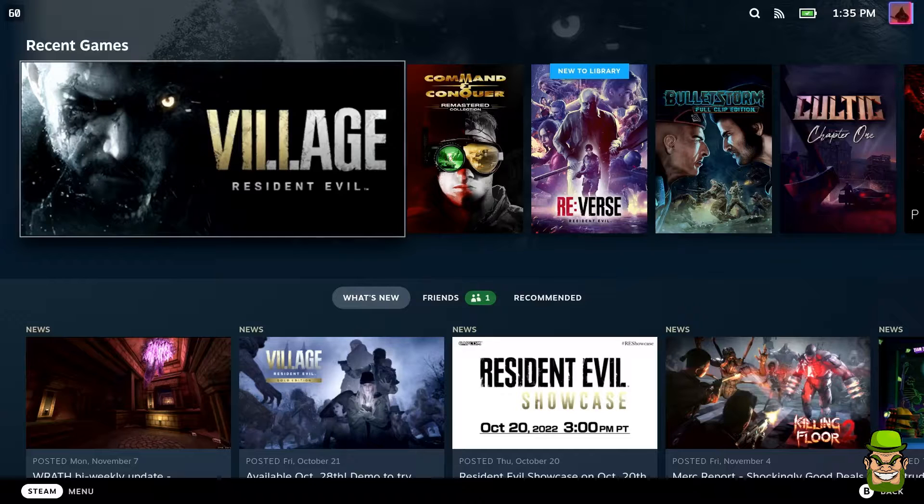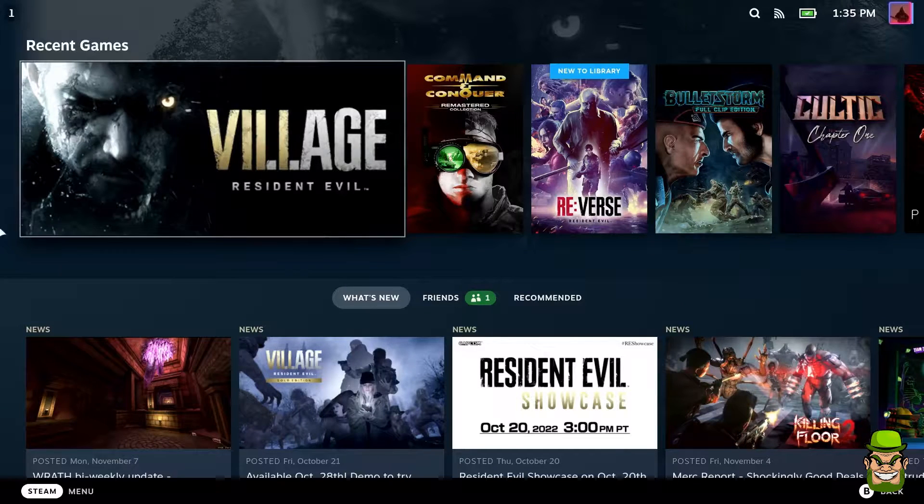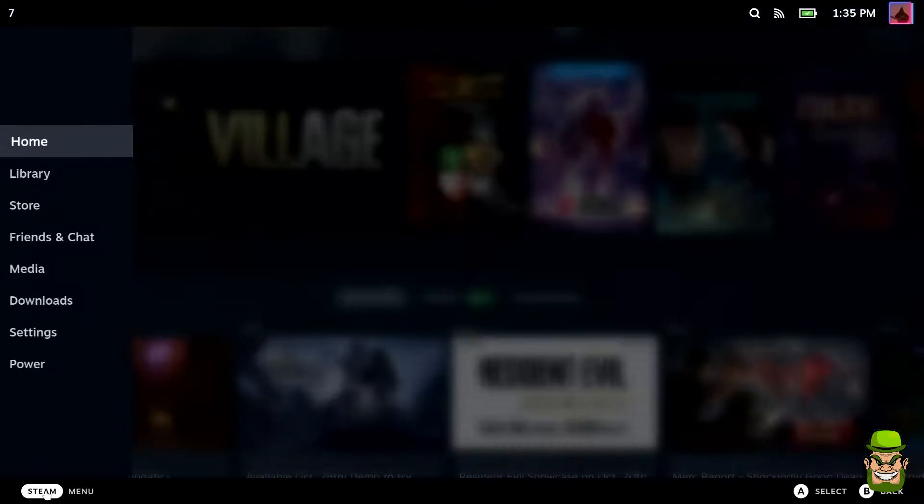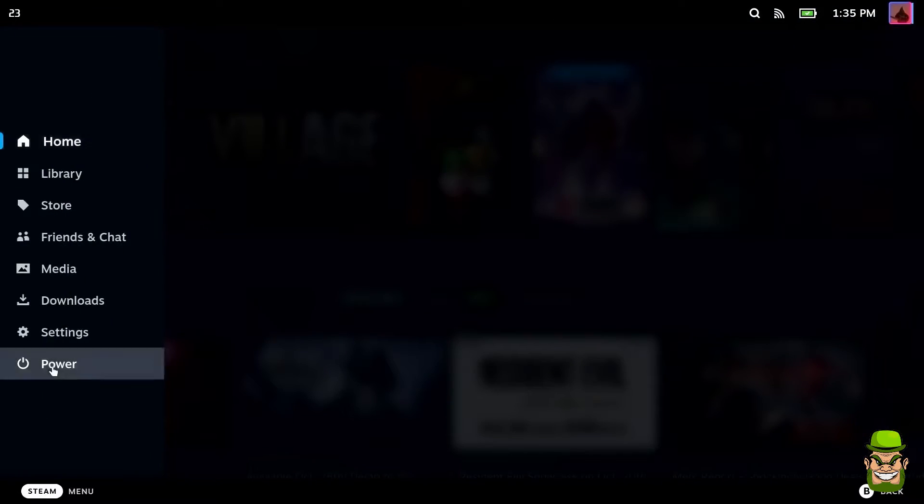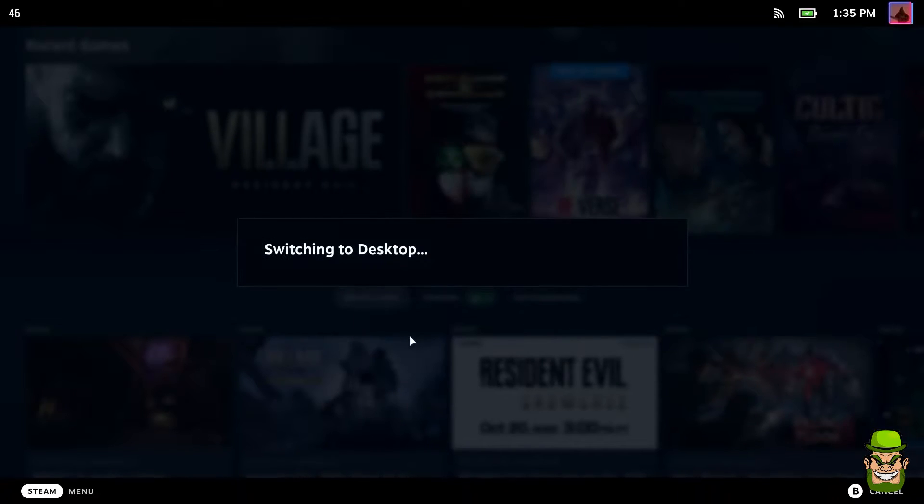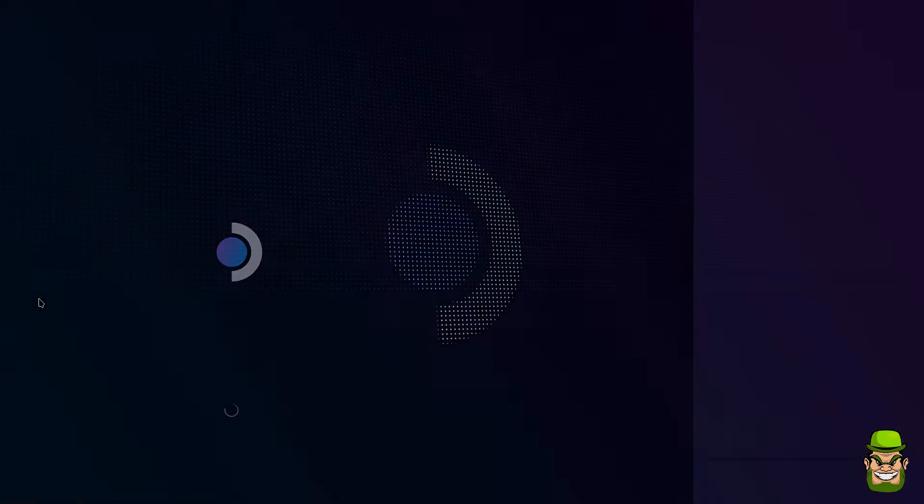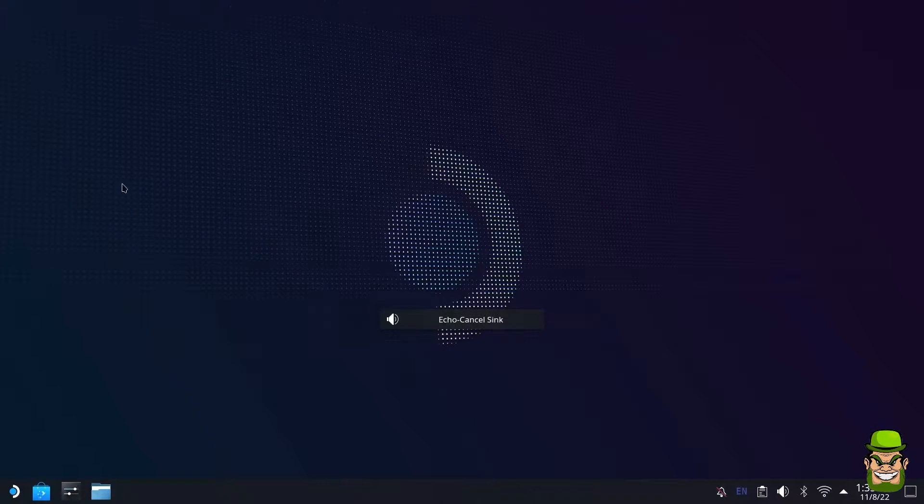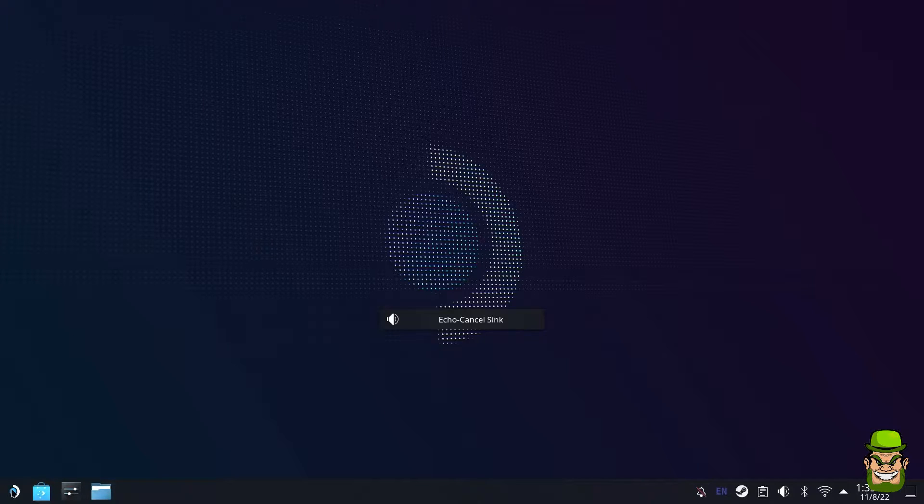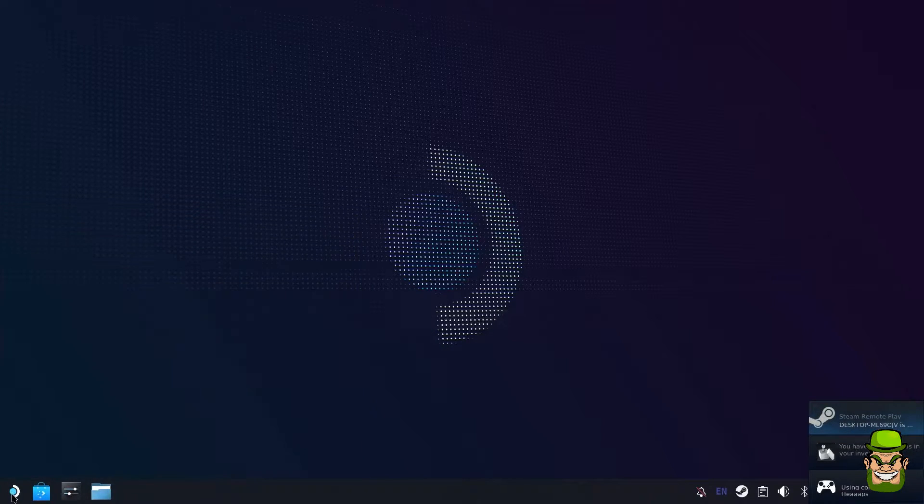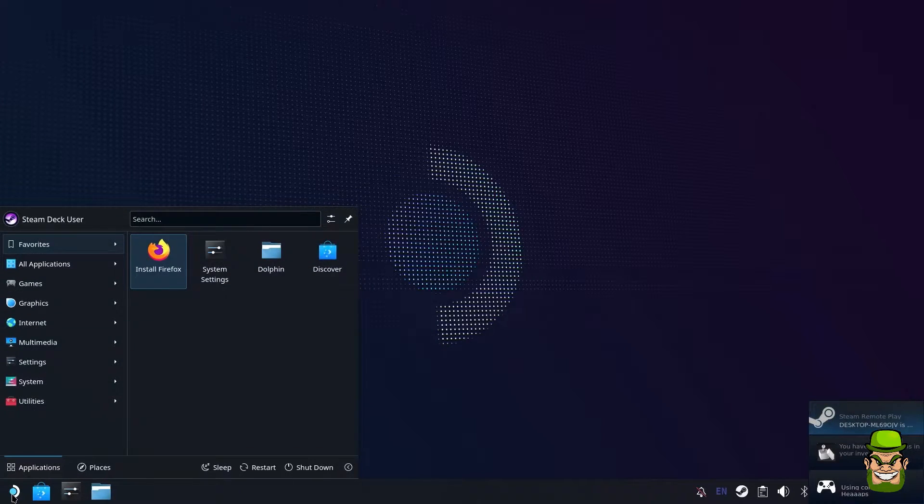To install Battle.net on the system, what we want to do first is go to the Steam menu, power, and we're going to switch to desktop. I have this connected to my capture card and I have a mouse inserted into the Steam Deck as well, so just in case you're wondering why I'm not recording off screen. I thought it was clearer this way.